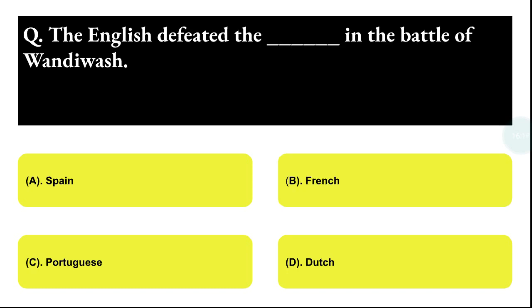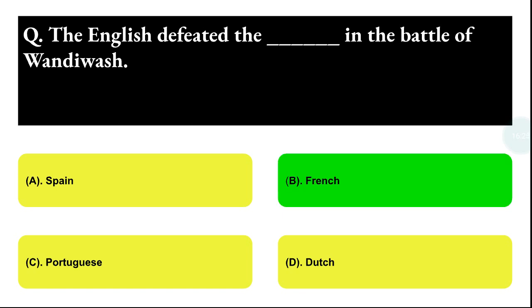Next question: the English defeated whom in the Battle of Wandiwash? Option A: Spain, Option B: French, Option C: Portuguese, Option D: Dutch. The correct answer is option B, that is French — the English defeated the French.